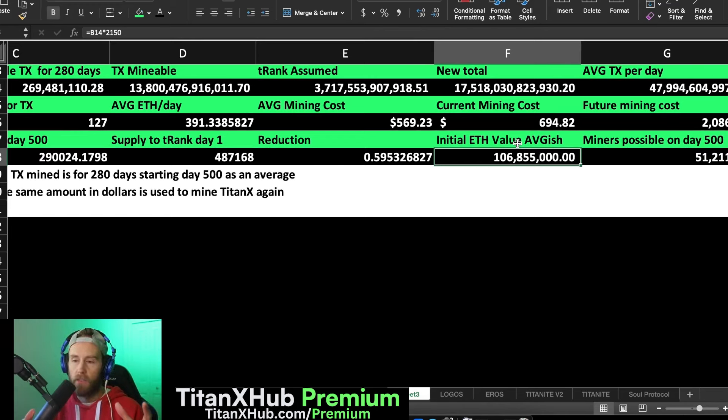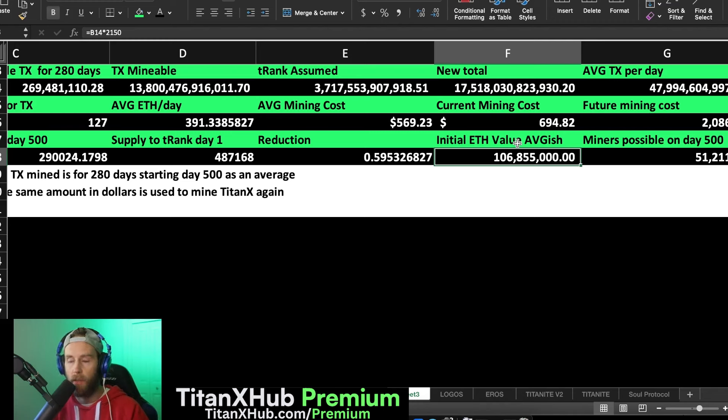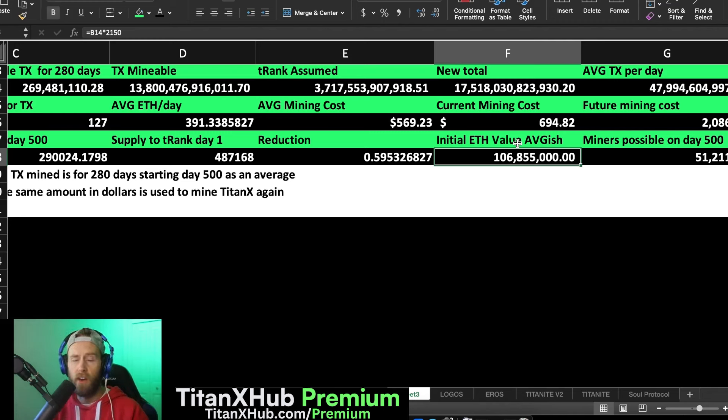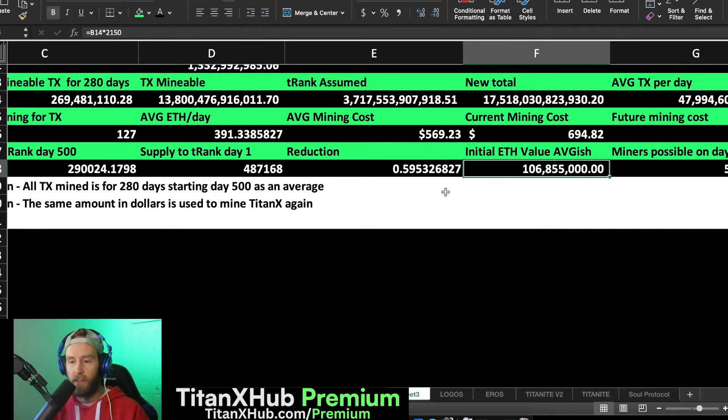So again, this video is just for entertainment. It's just to show you how quickly the supply will constrict and will reduce the possible amount of TitanX to be able to come on the market over time. And this is only going to get more and more difficult. This is only day 500 we're speaking of, and not day 1000, not day 1200, not a couple years in the future, not even 12 months down the road.